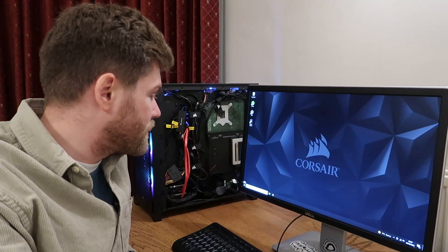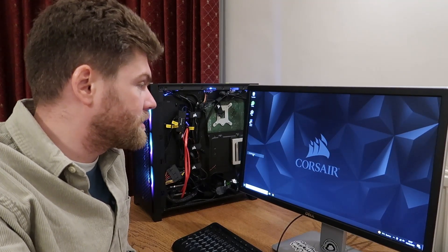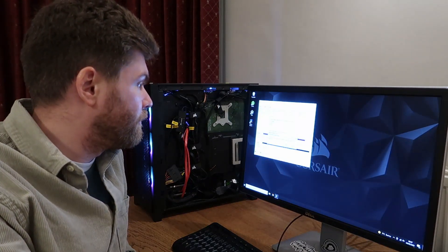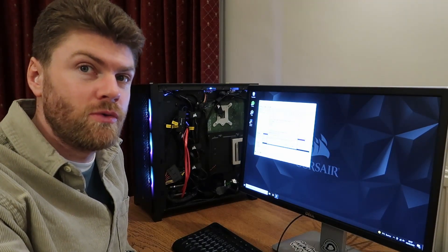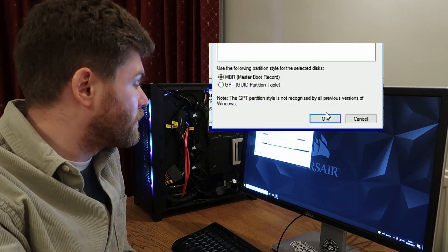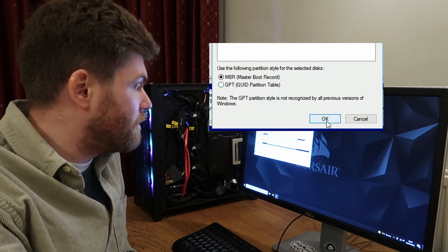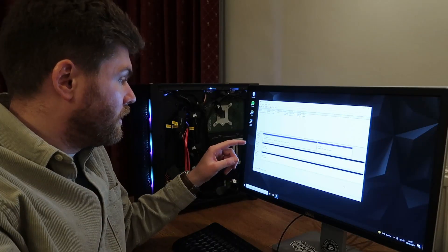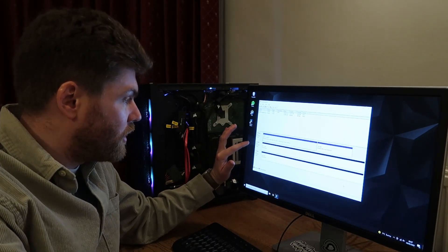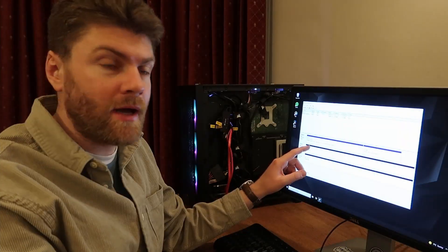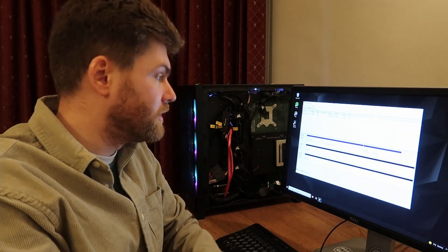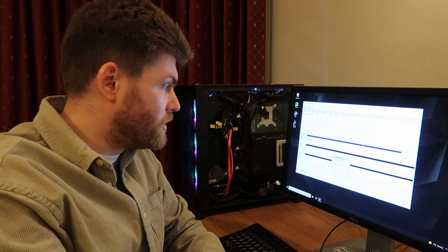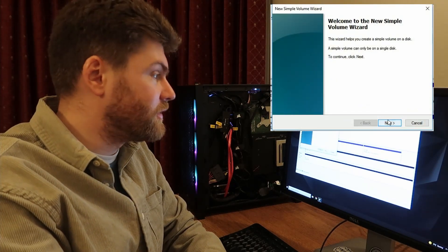You're going to want to right click your start button and then click disk management. This is now showing my two drives which are unallocated. So I want to select MBR, master boot record. I have my two drives here. Both of them say online. So now we have to allocate each of our drives to a letter. So you right click, new simple volume, and this wizard makes it very easy for you.